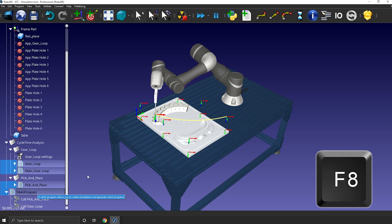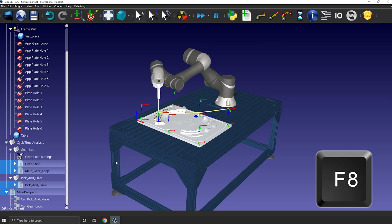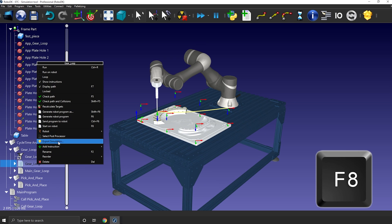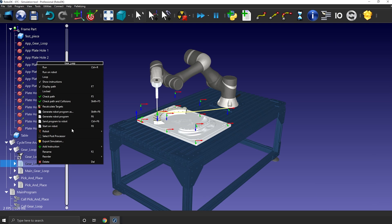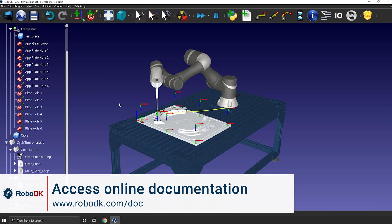F8 is similar to F6, but instead of generating the program, it will send it to the robot. You need to have connection established though. And if you don't know how to do that, maybe pressing F1 to reach the documentation would be a great idea.